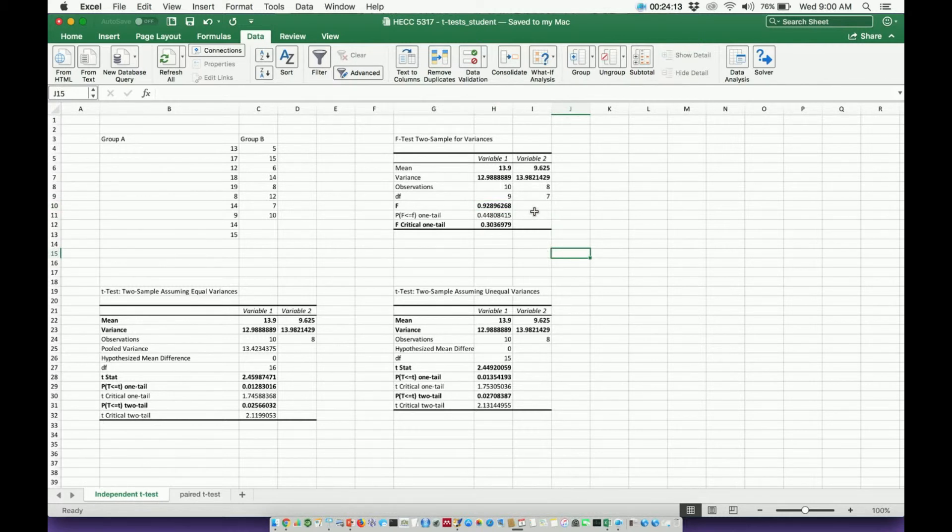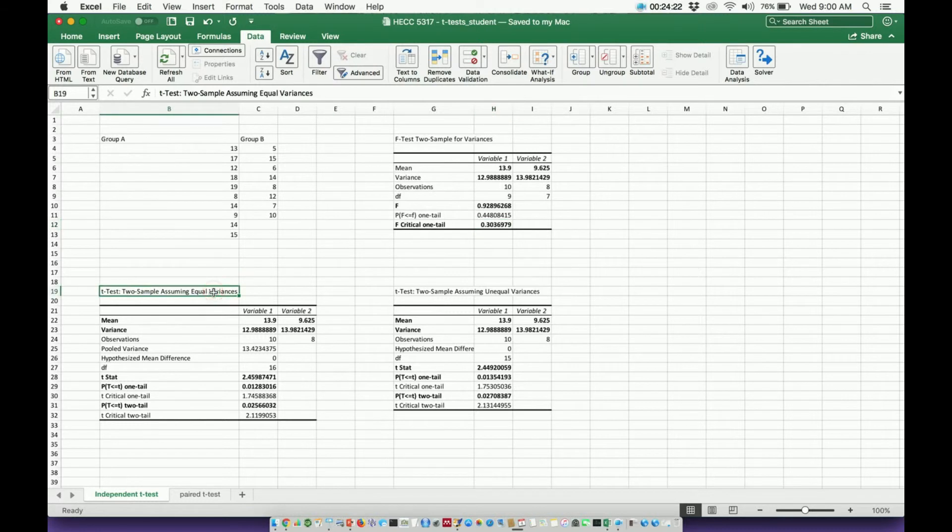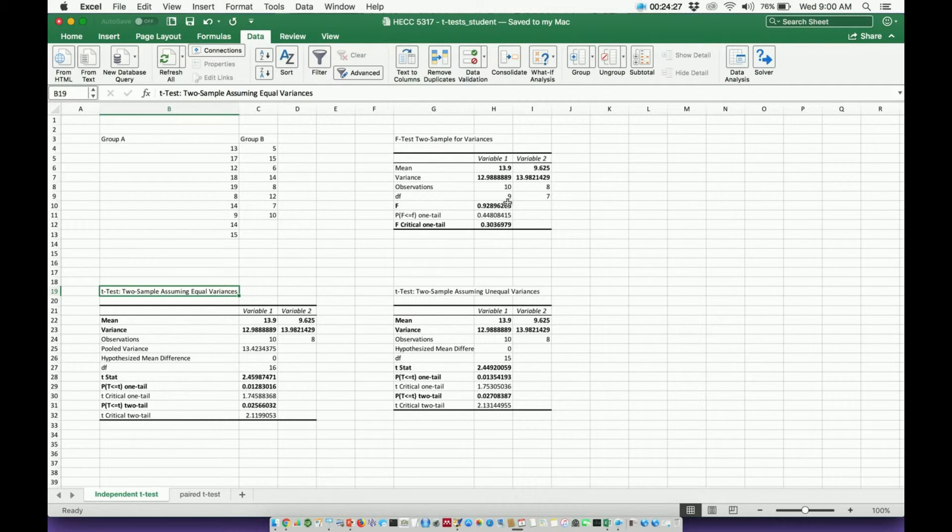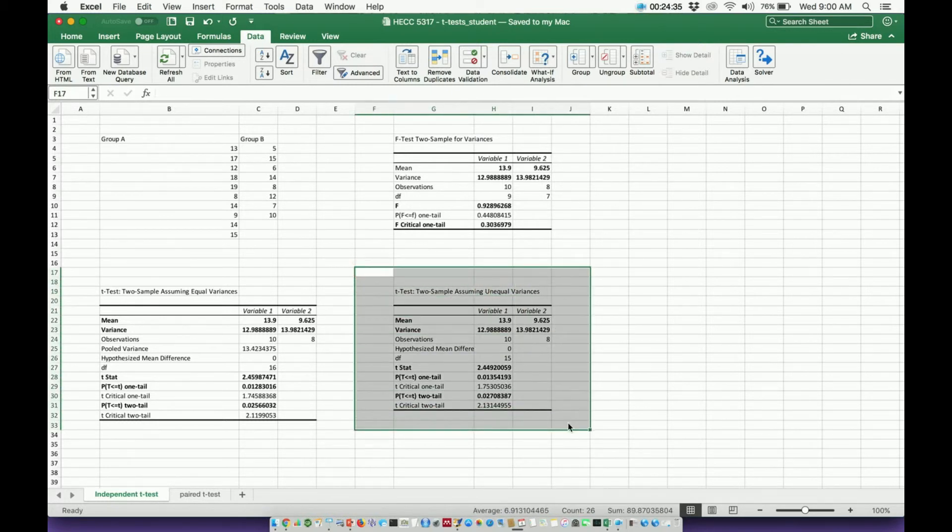So what I would have to do is compare the F-value to the critical value. And if the F-value is smaller than the critical value, you have equal variances between your two groups. If the F-value, like in this case, is larger than the critical value, then you have unequal variances. And in this case, I would have to use this set of data.